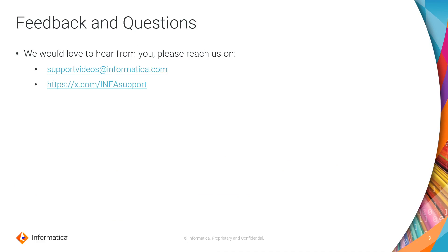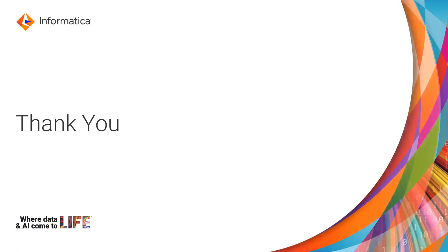We would love to hear from you. Please reach out to support videos at informatica.com or x.com slash infosupport if you have queries or feedback for us. Thank you.